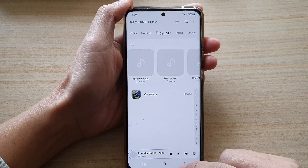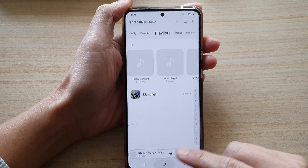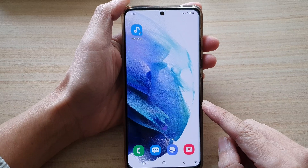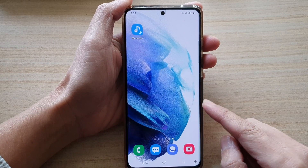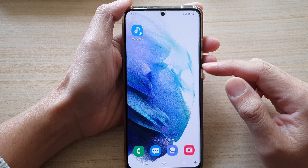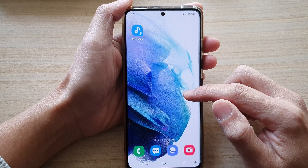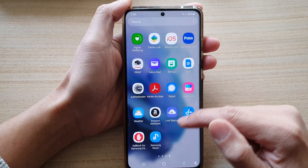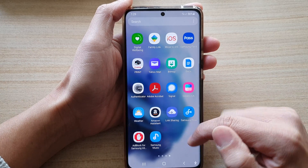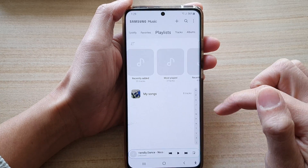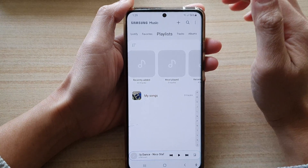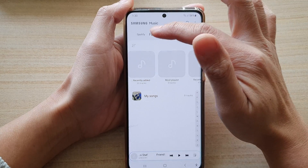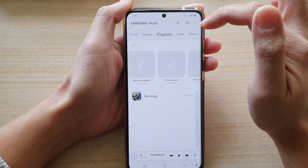First, let's go back to your home screen by tapping on the home button at the bottom of the screen. On the home screen, swipe up to go into the app screen and tap on Samsung Music. In Samsung Music, at the top here tap on Playlist.